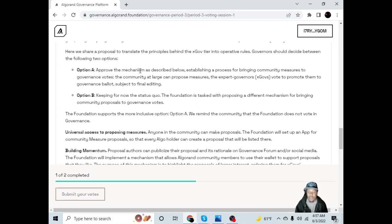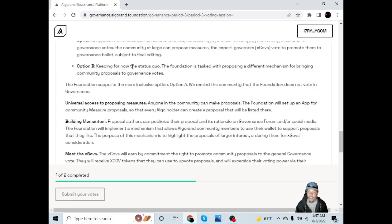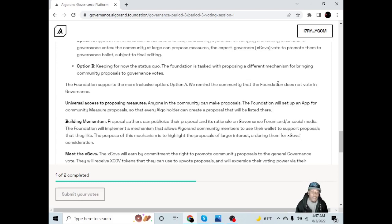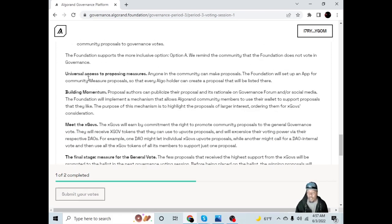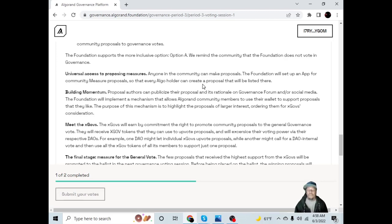Governors should decide between the following two options. Option A: Approve the mechanism as described below, establishing a process for bringing community measures to governance votes. The community at large can propose measures. The expert governors, ex-govs, vote to promote them to governance ballots subject to final editing. Option B: Keeping for now the status quo. The foundation is tasked with proposing a different mechanism for bringing community proposals to governance votes. The foundation supports the more inclusive option, Option A. We remind the community that the foundation does not vote in governance. Universal access to proposing measures: anyone in the community can make proposals. The foundation will set up an app for community measure proposals so that every algo holder can create a proposal that will be listed there.